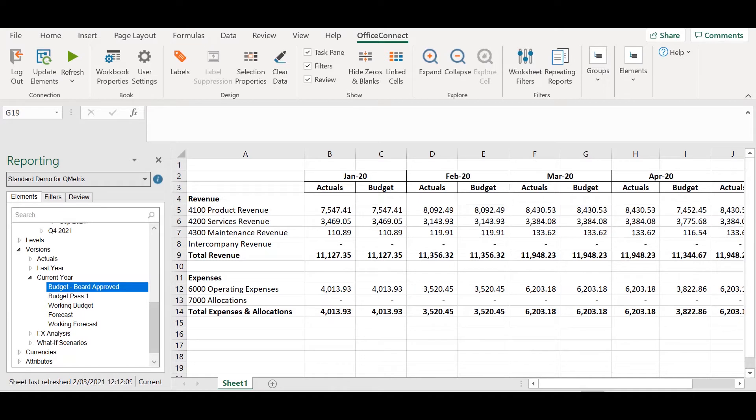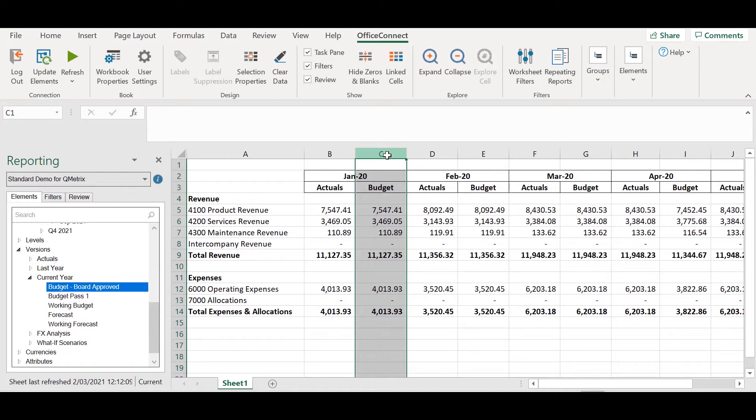Whilst I could manually drag my forecast version over the top of the budget columns, this gets a bit tedious if you have to do it multiple times. Instead what I'm going to do is use the replace function.